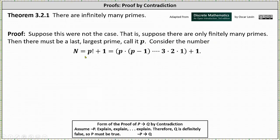And now we'll consider the number n equals p factorial plus one. At first it's not going to be clear why we're letting n equal p factorial plus one, but hopefully by the end it will be. If n is equal to p factorial plus one, n is equal to the product of p, p minus one, p minus two, all the way down to three, two, and one, and then plus one.